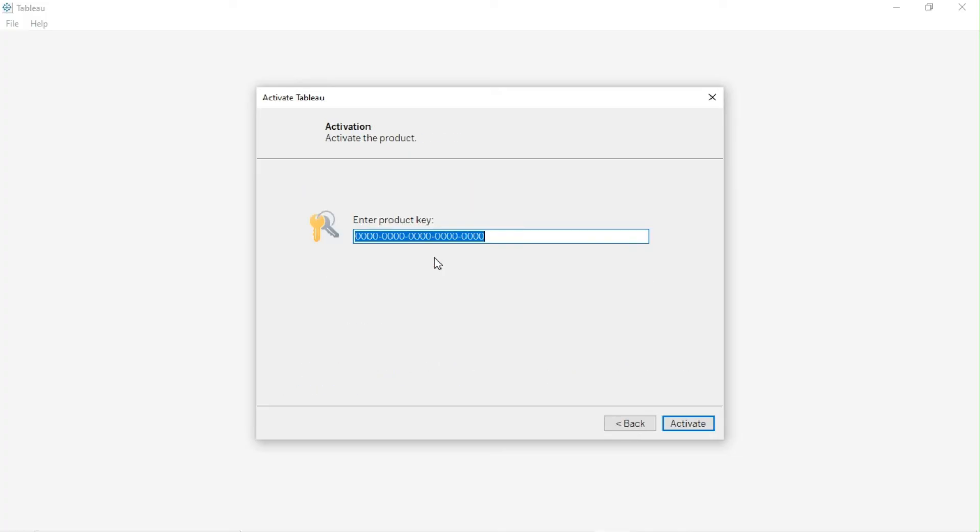Copy the product key from the email and paste it here. Click on the Activate button.